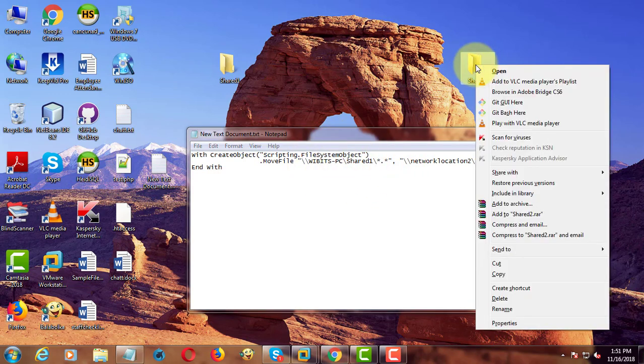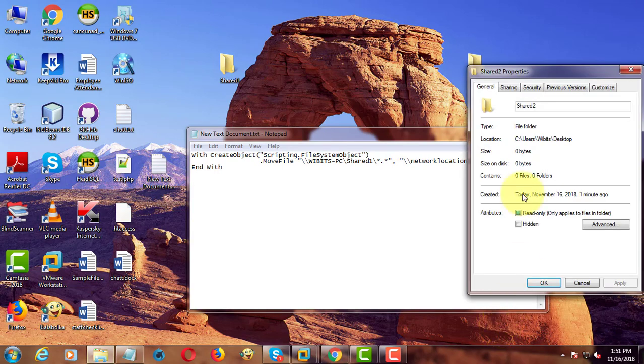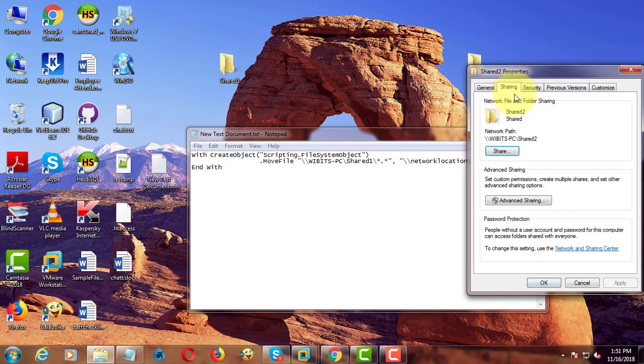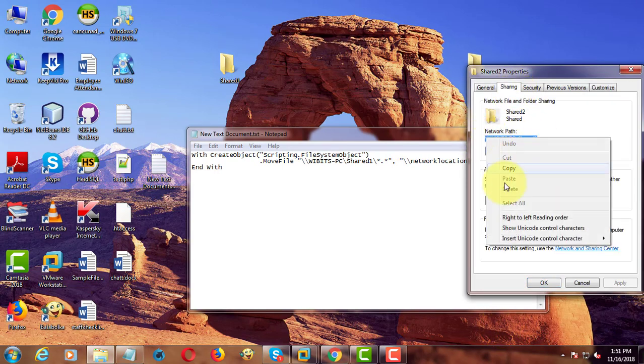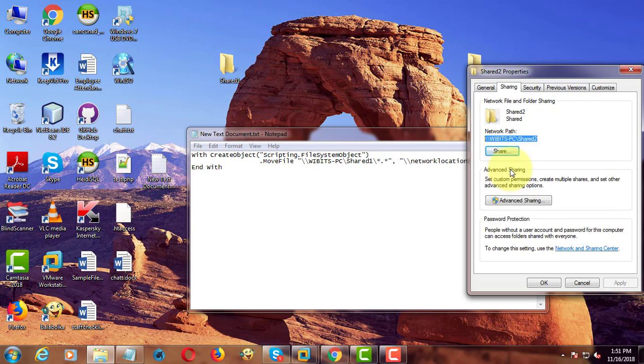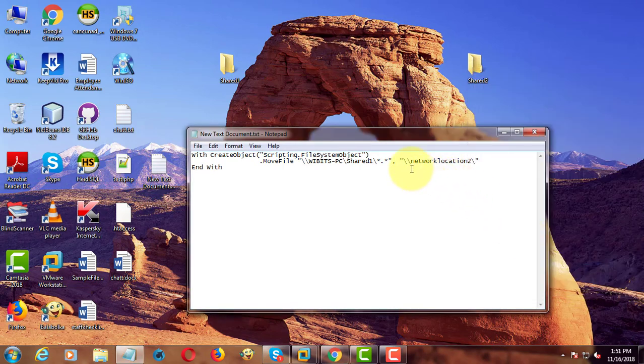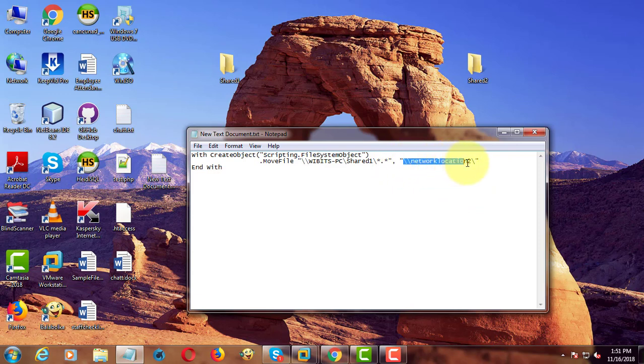Right click, properties. Click sharing. Copy the network path. Paste it into remote location two.